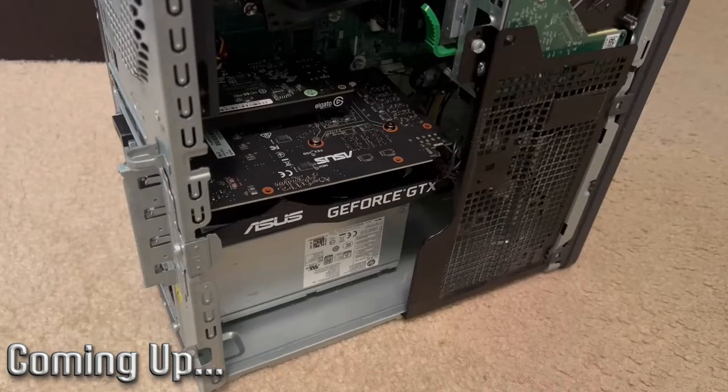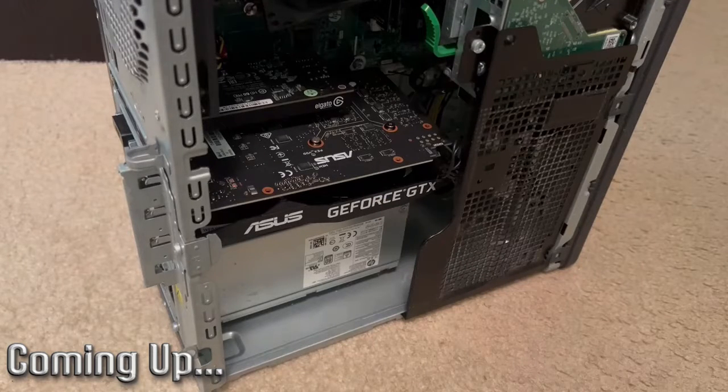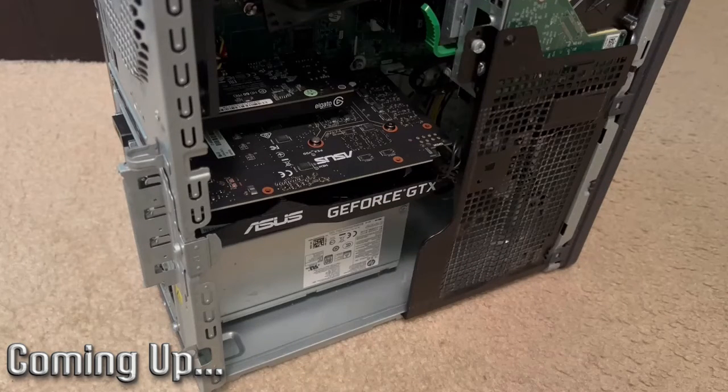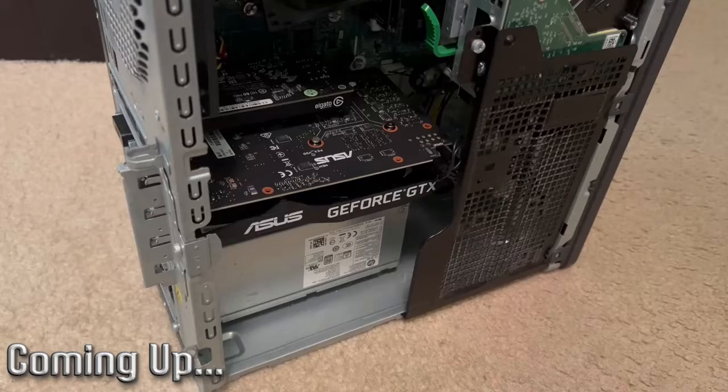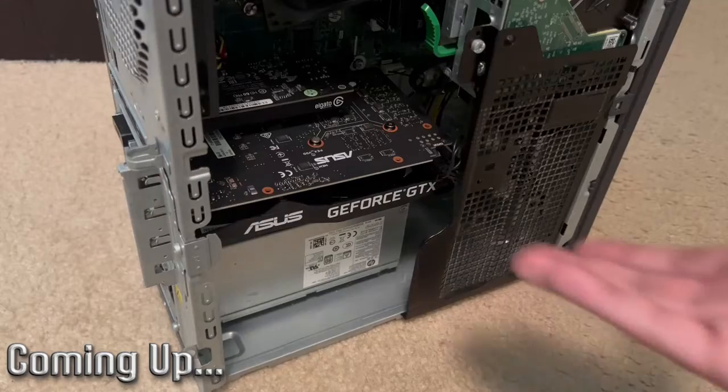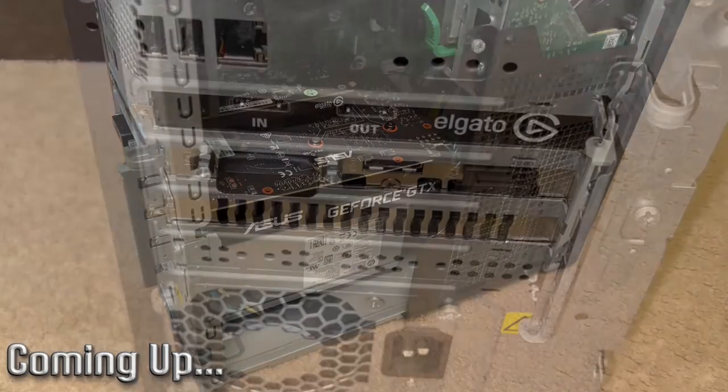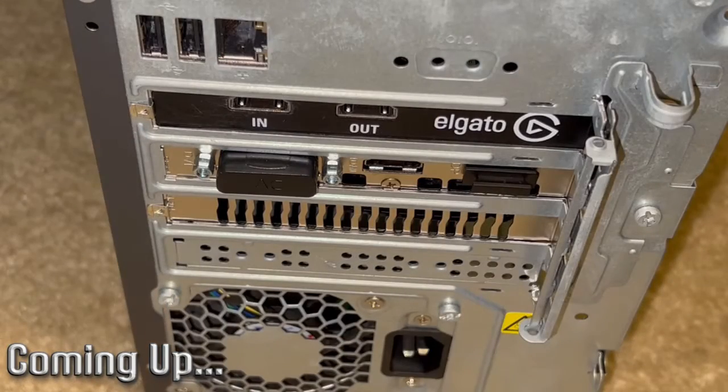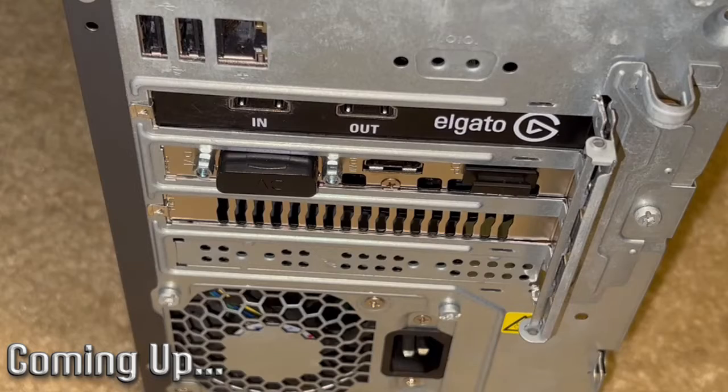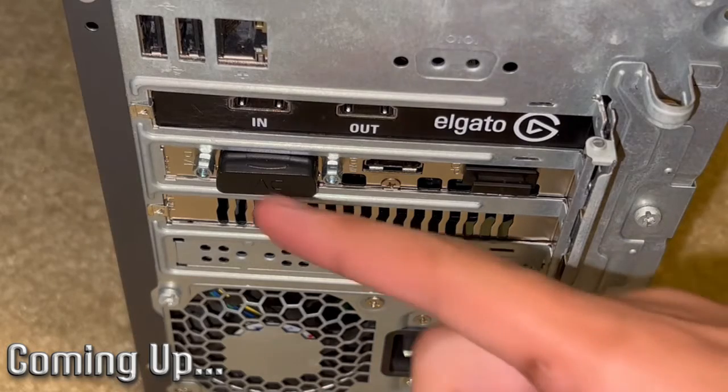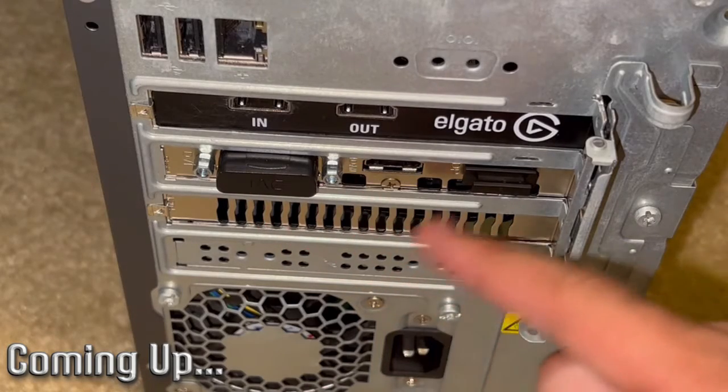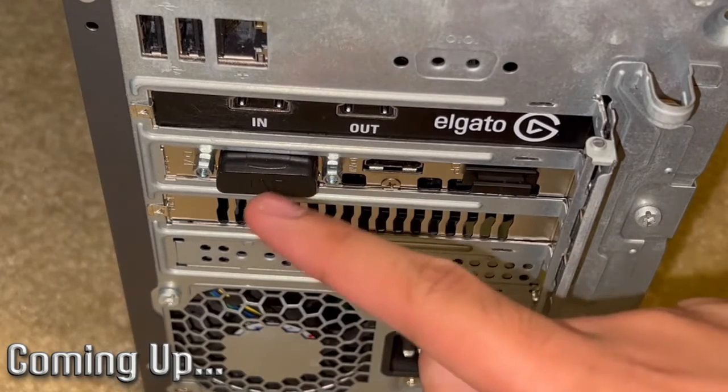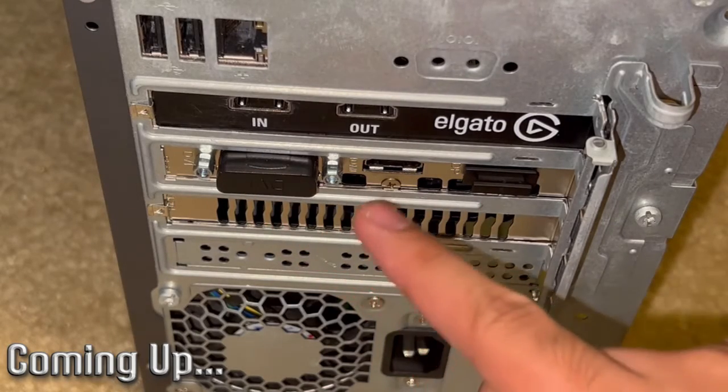I installed this video card in place of the GTX 1650 that was originally in this gaming PC. It takes up two expansion slots and has three video outputs: a DVI output, an HDMI, and a DisplayPort.